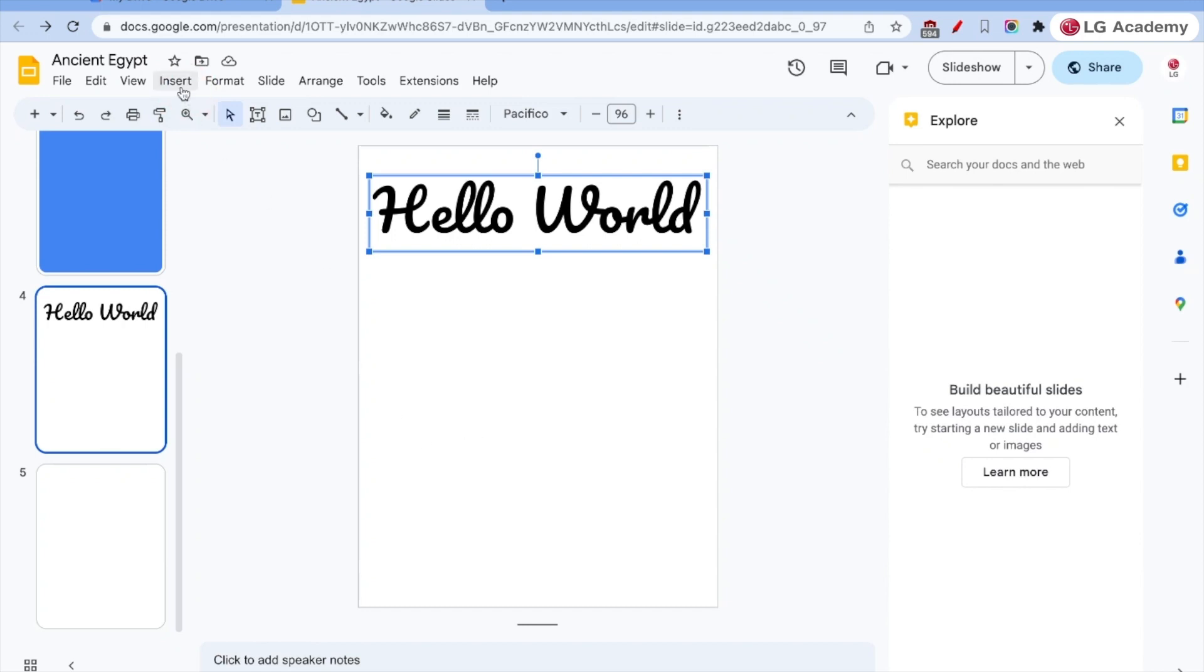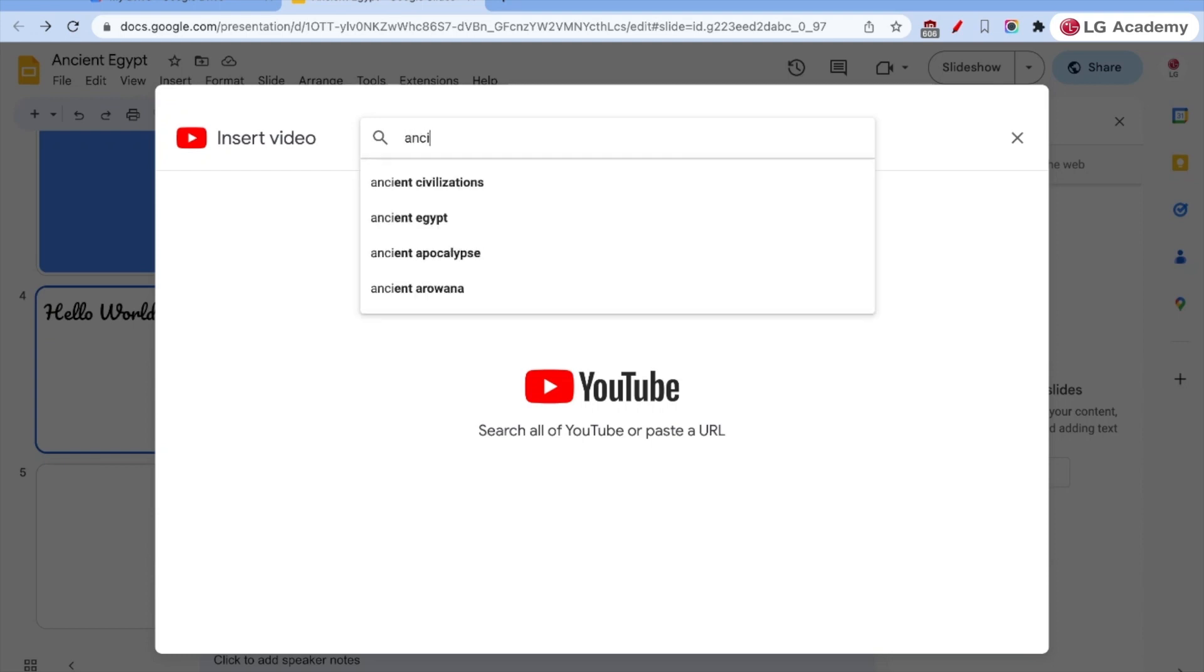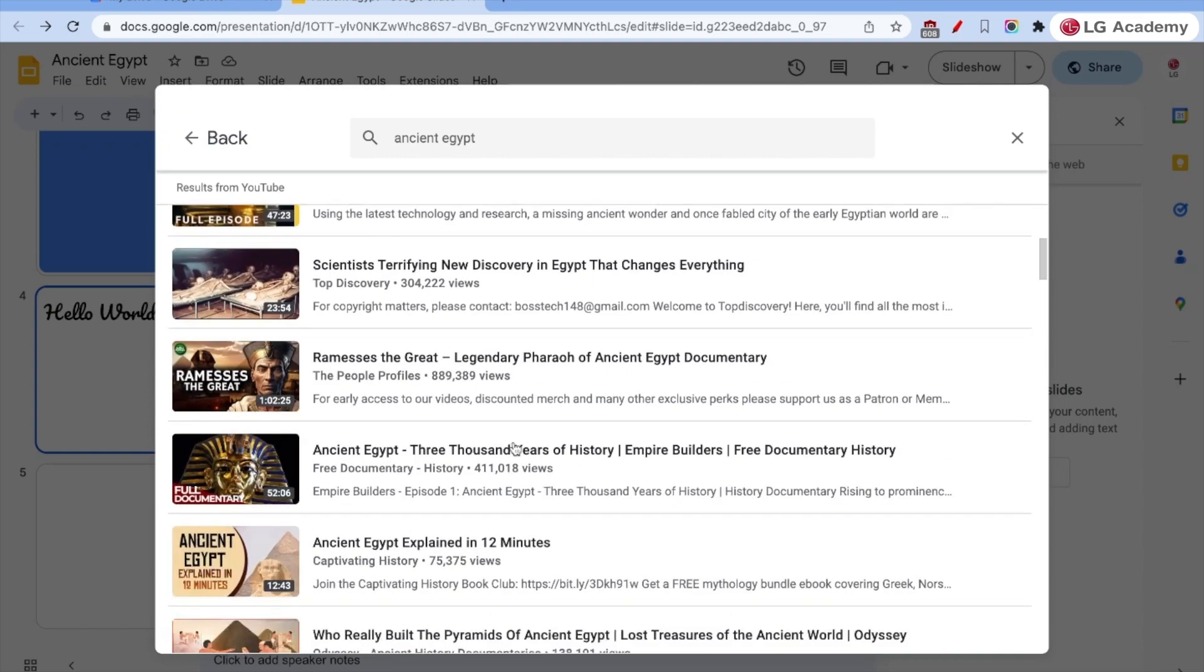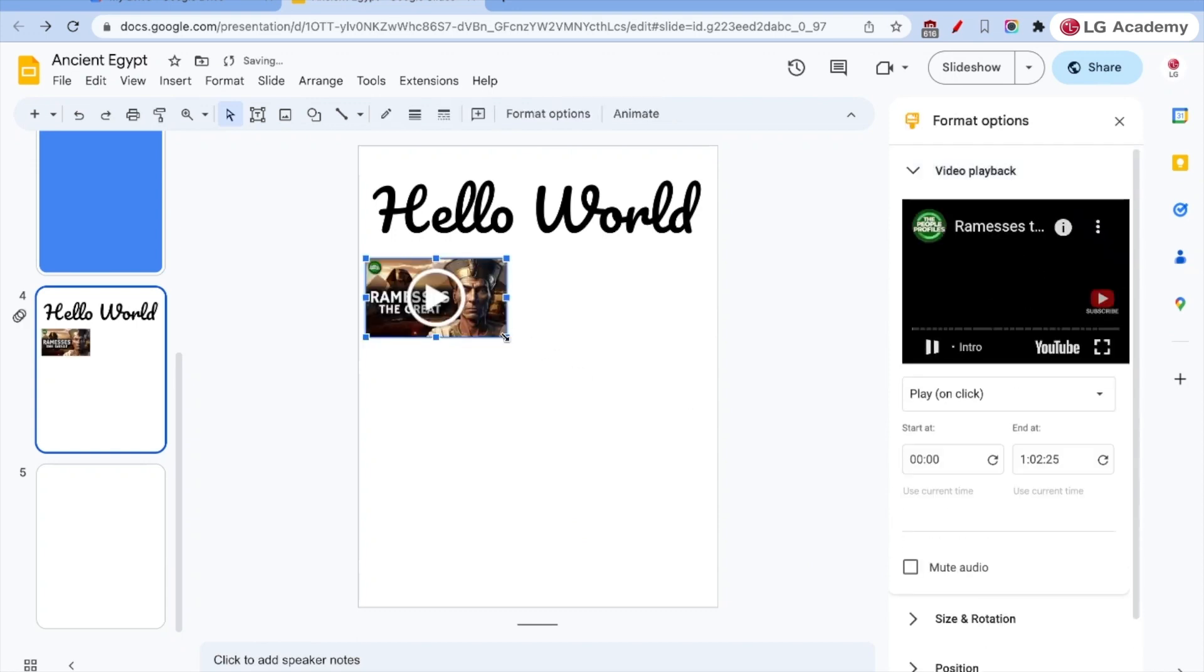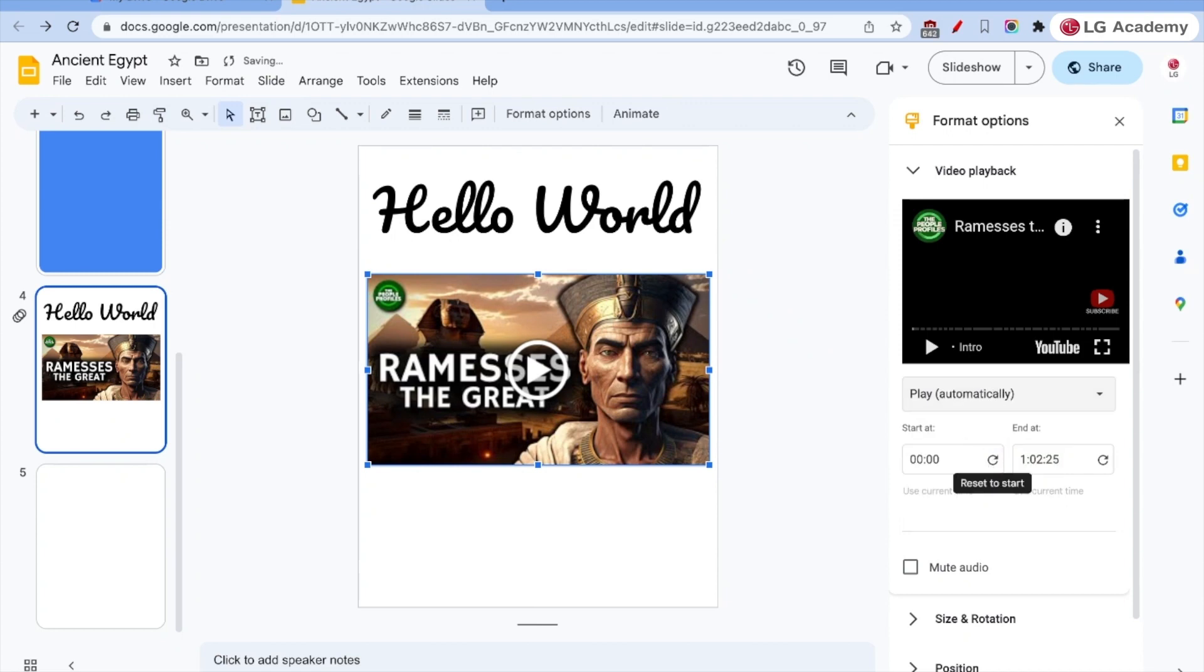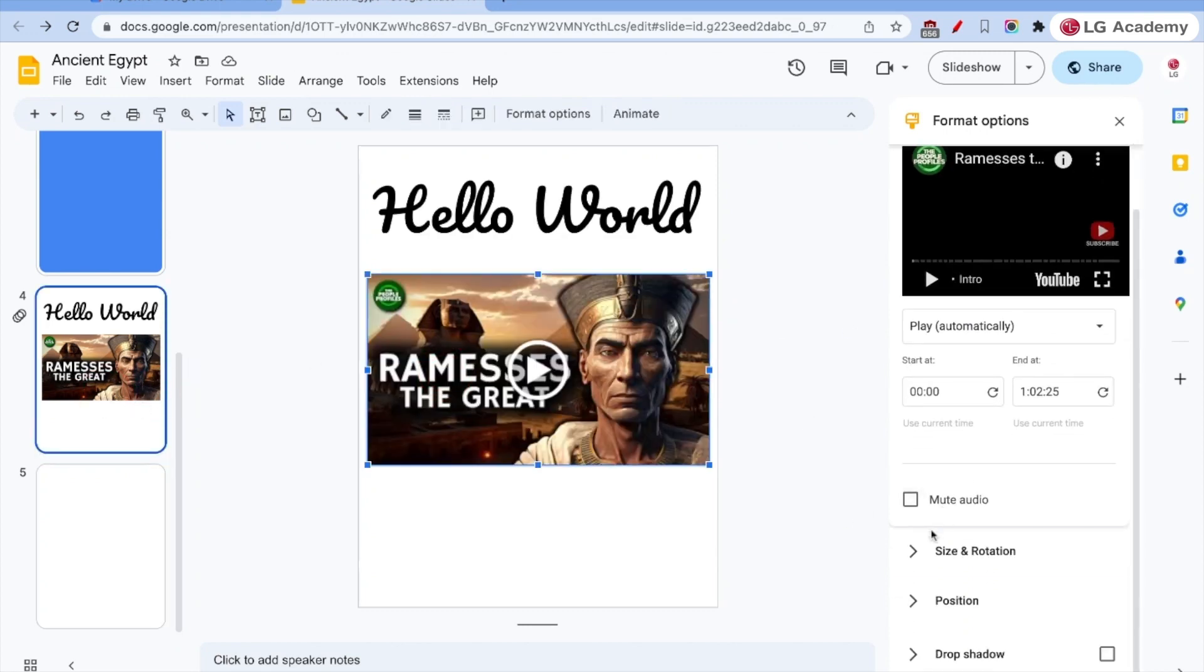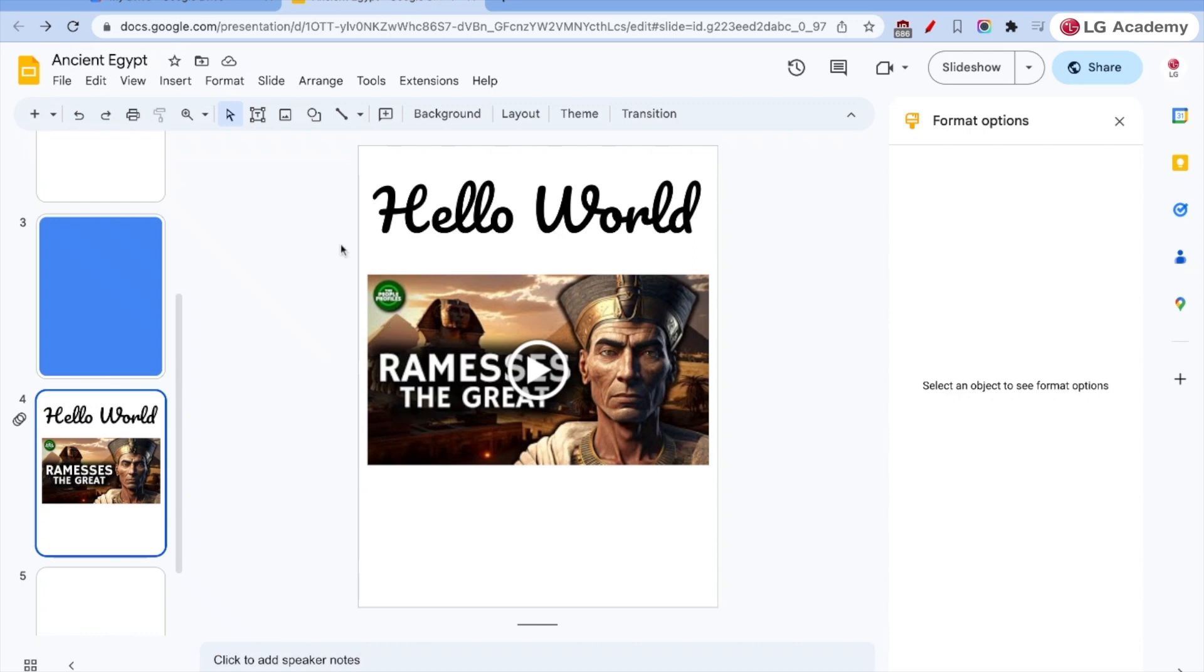And then I can also insert video from YouTube. Find ancient Egypt. Ramses the great. Insert that. It's going to insert that and I can resize it. And I can have it play on click automatically or manual. So let's have it do automatically when it's playing on this page. Can also mute the audio if I wanted to. So when I go into slideshow mode, automatically plays.